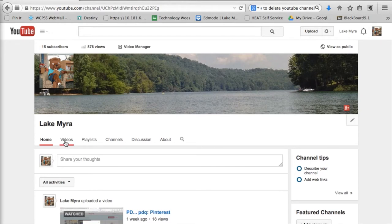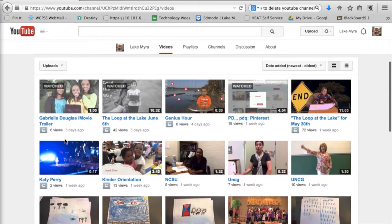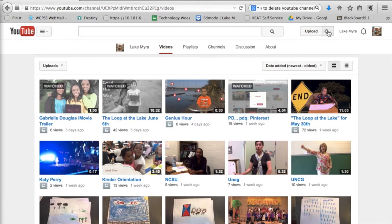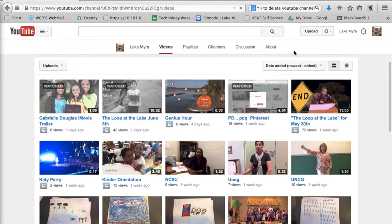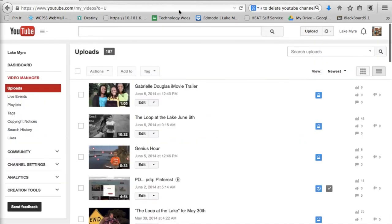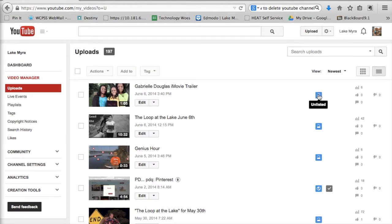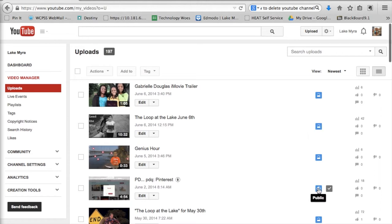I can click on the videos to see a full list of our videos because I'm actually signed into the Lake Myra account. I prefer to use the video manager to see the videos because then I can actually change some of the settings of the videos. Over here under view you can see that most of our videos are listed as unlisted. If it has a world beside it, you know that that is a public video.